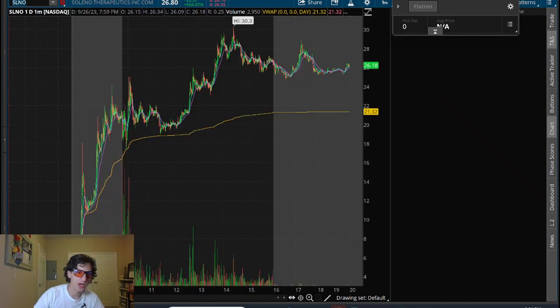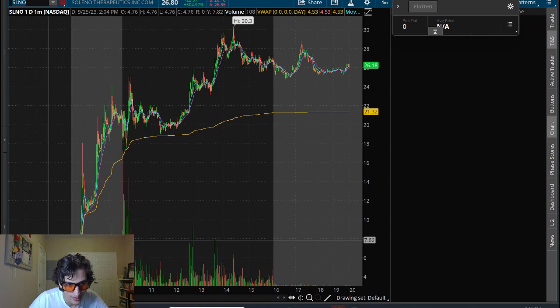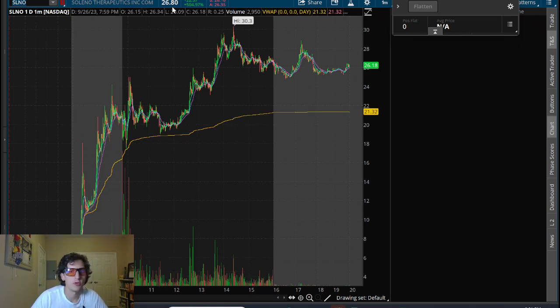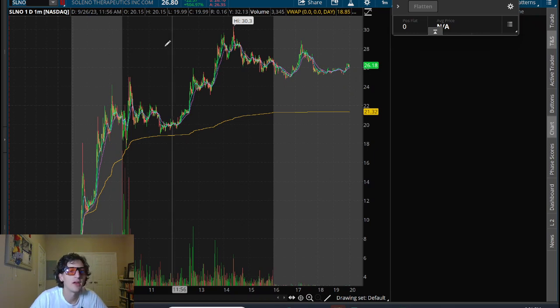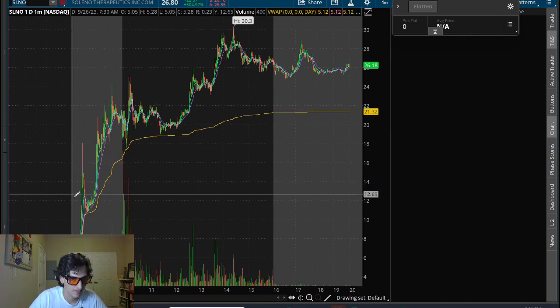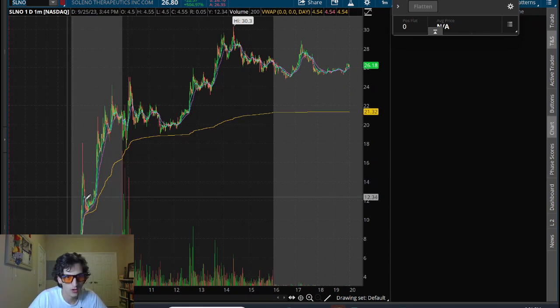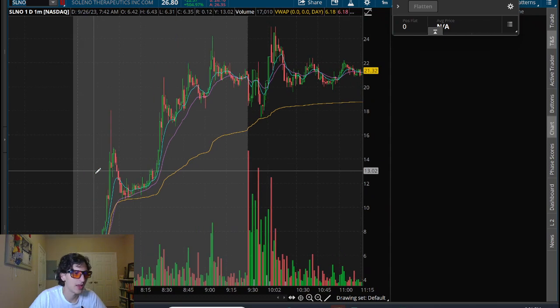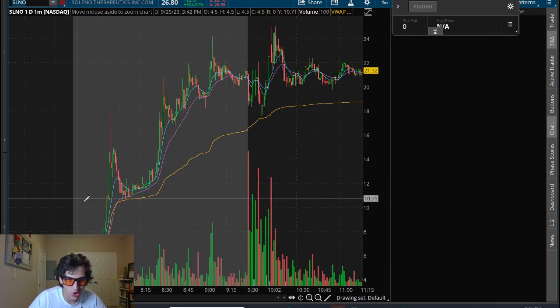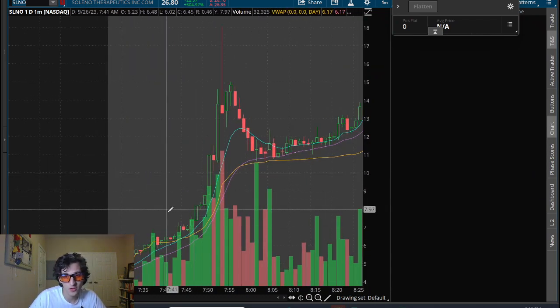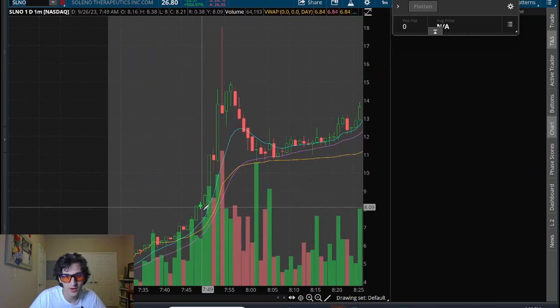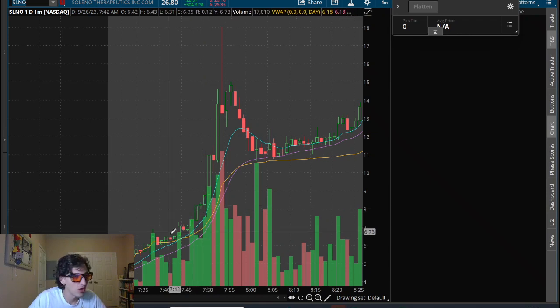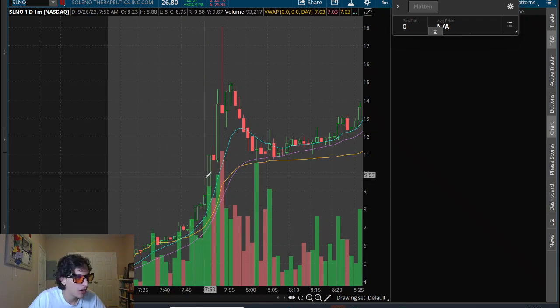SLNO, a parabolic four dollar stock all the way up to thirty dollars a share. My goodness, I have never seen anything like this in a very long time. SLNO, this thing pre-market I saw around seven or eight dollars,